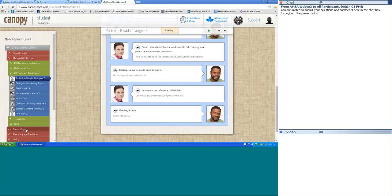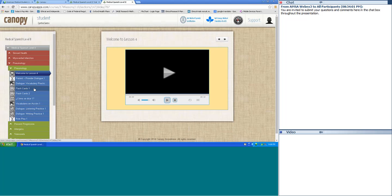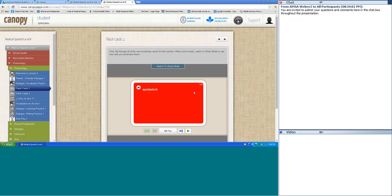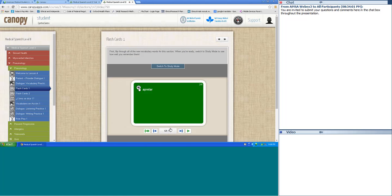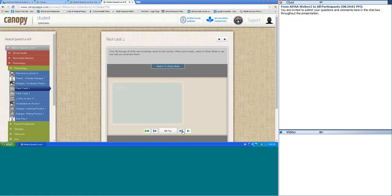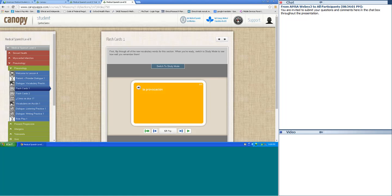Let's go to the pulmonology section and look at the flashcards. Apretado/apretada — tight. Apretar — to squeeze, to tighten. Crónico — chronic. El asma — asthma. El oxímetro de pulso — pulse oximeter. El porcentaje — percentage. La constricción — constriction. La provocación — provocation. La saturación — saturation. Very good.